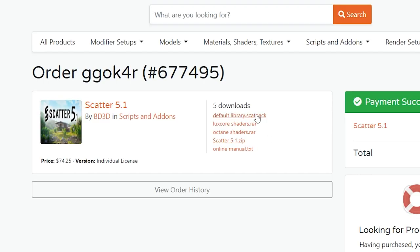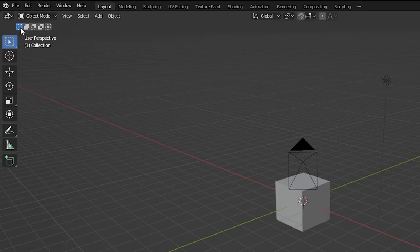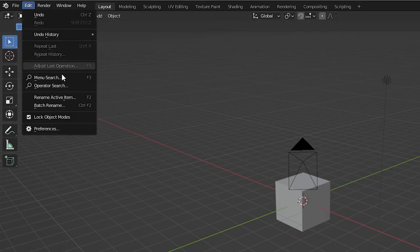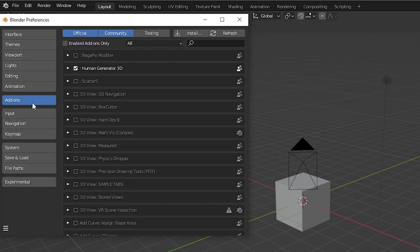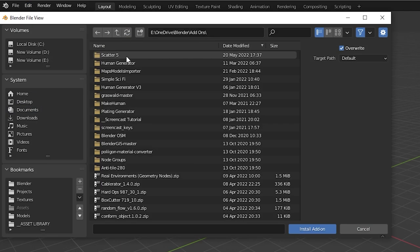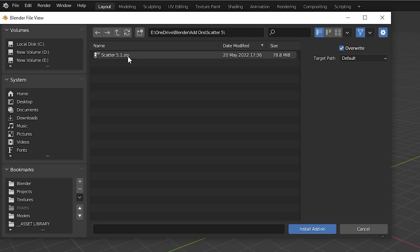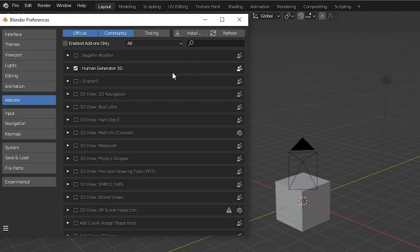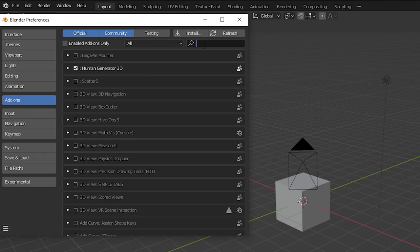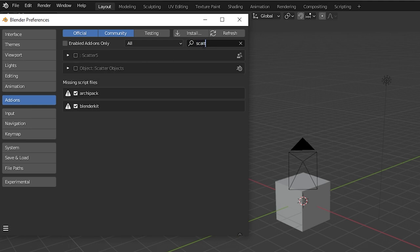When we first download Scatter 5, we have to install it. Go to Edit, Preferences, Add-ons. Press Install and navigate to the folder where we've stored the zip file. We do not need to unzip the file. Press Install. Now search your add-ons for Scatter and check the box to turn it on.